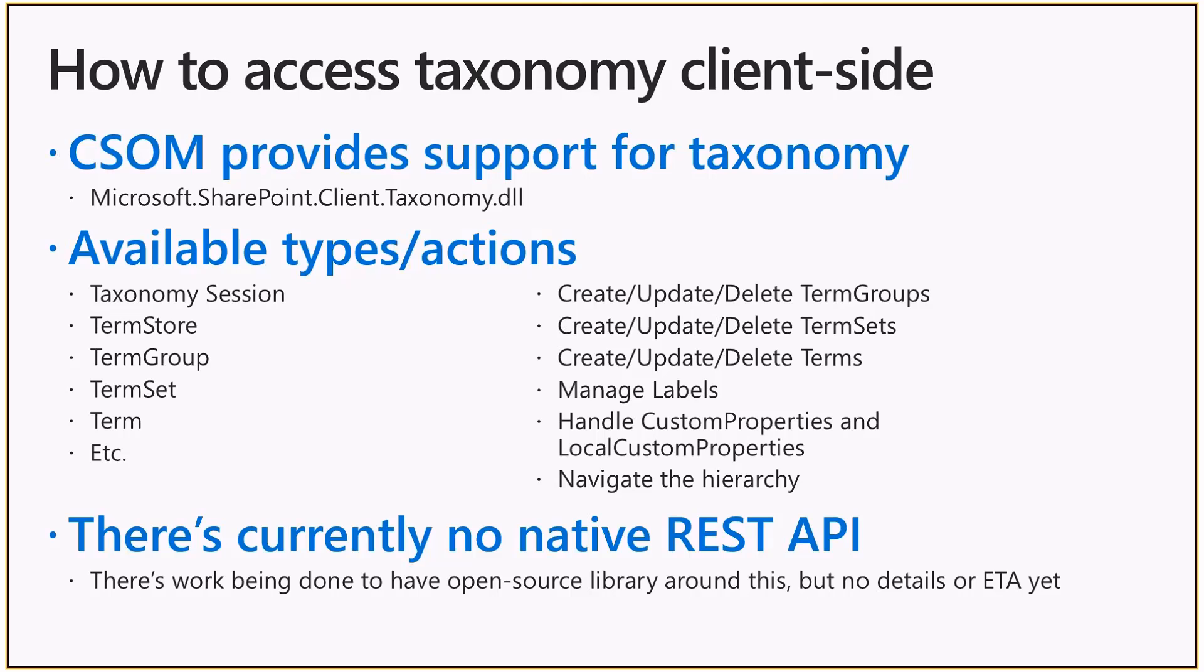And there are a certain set of available types and actions, so you can access the taxonomy session, you can access the term store, group, term sets and terms. So the coverage in the taxonomy layer in CSOM is actually really good, starting from SharePoint 2013.